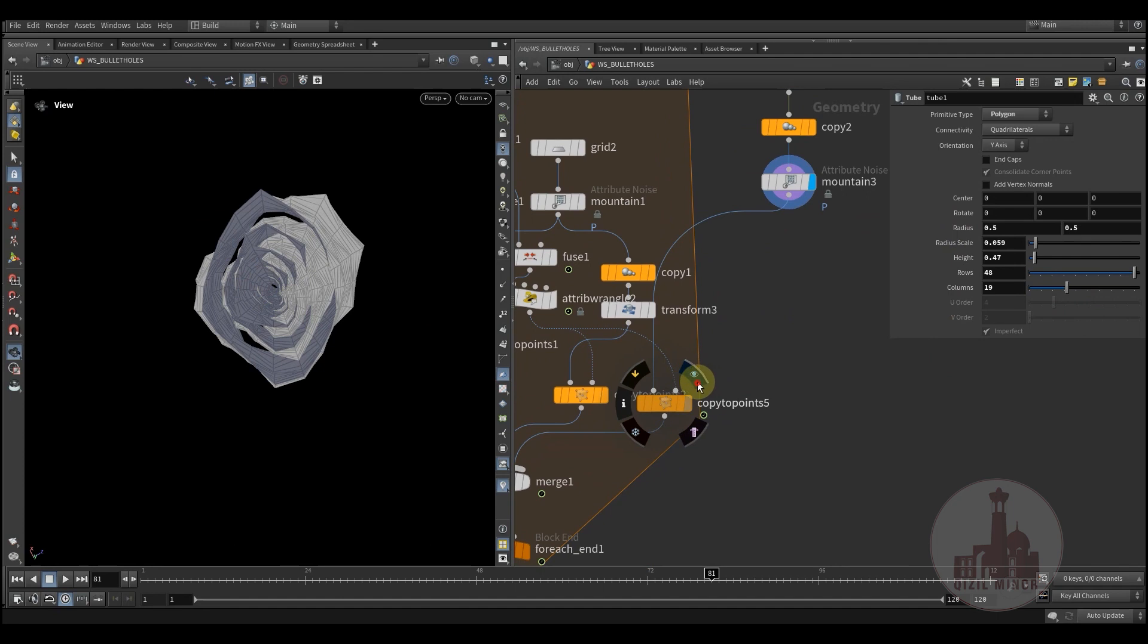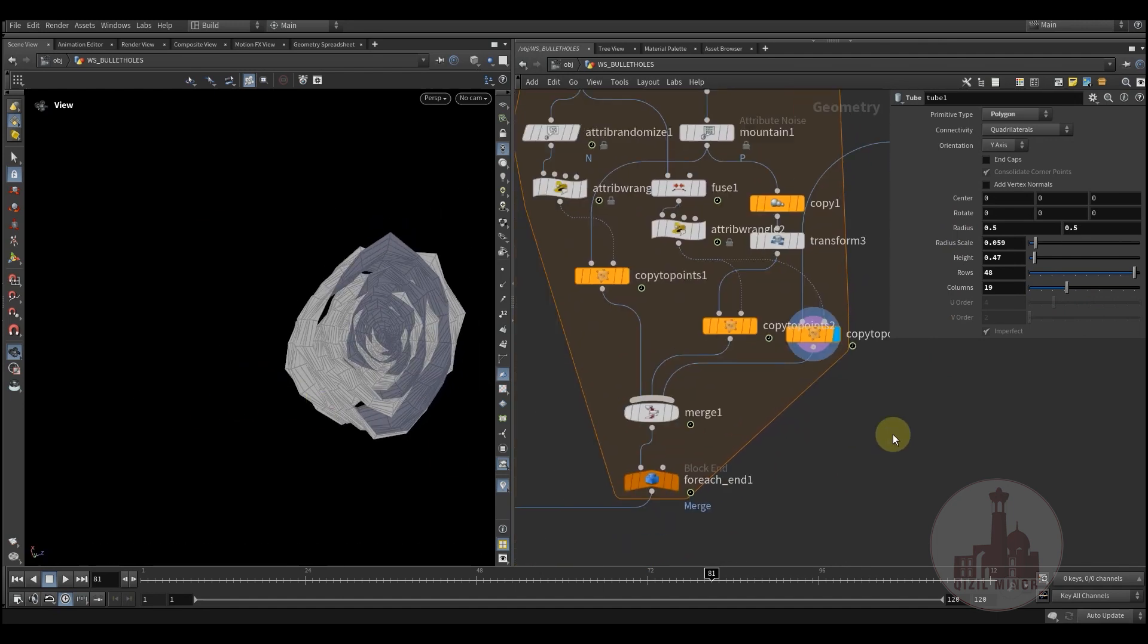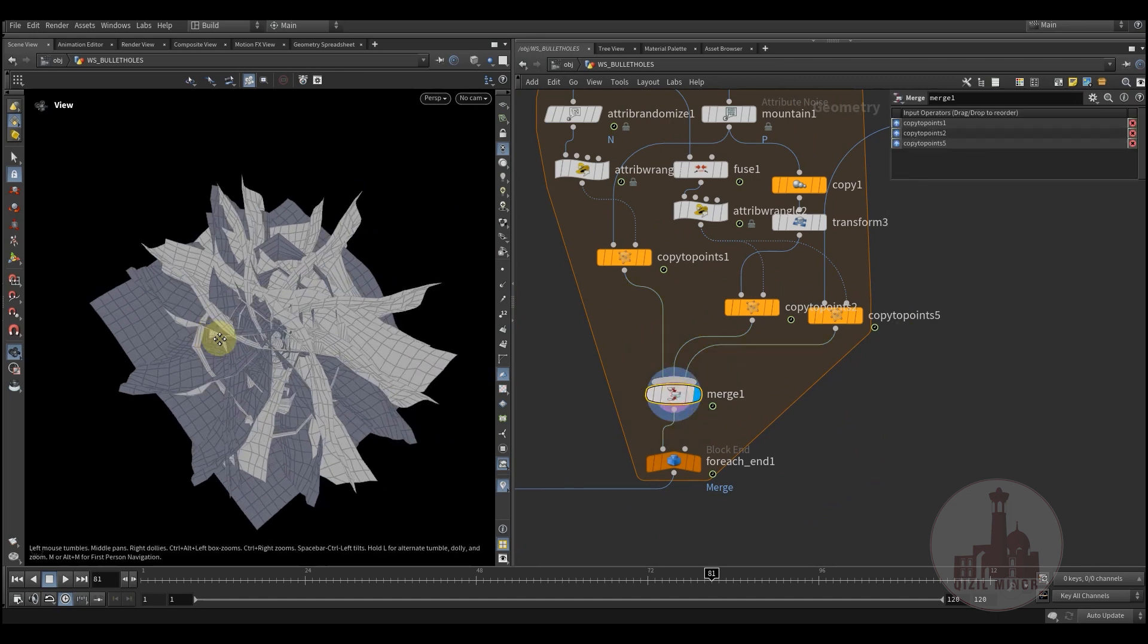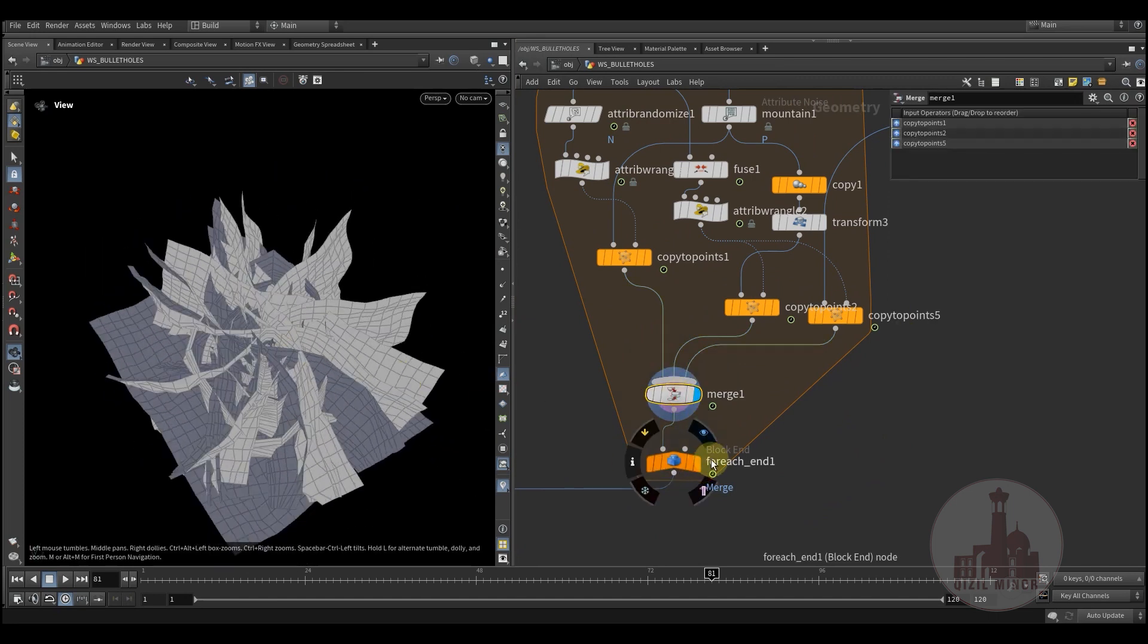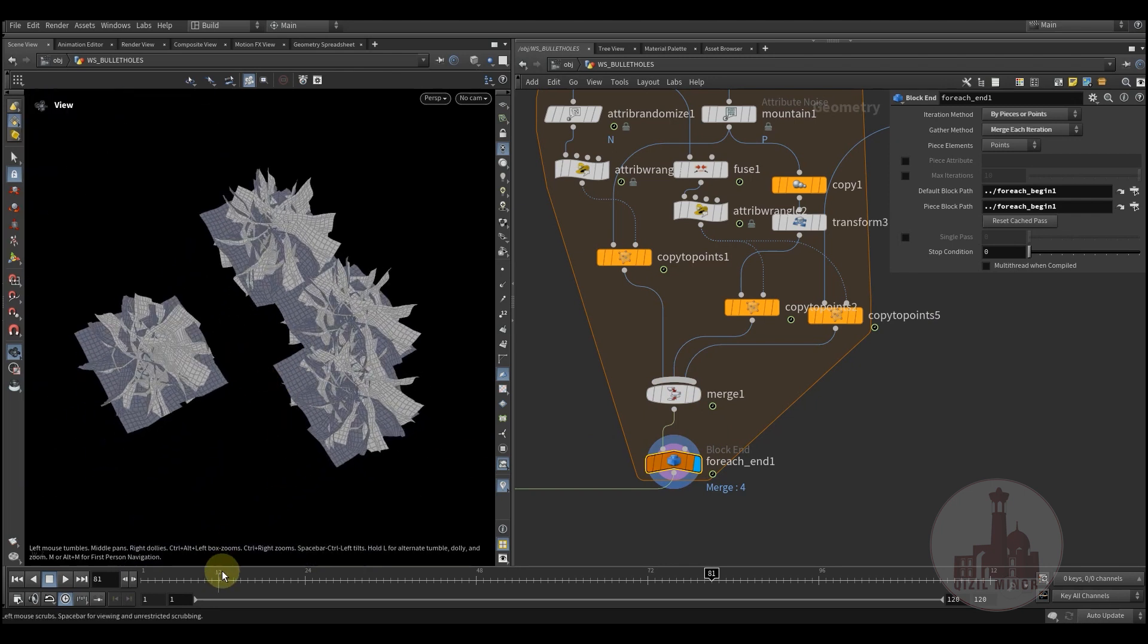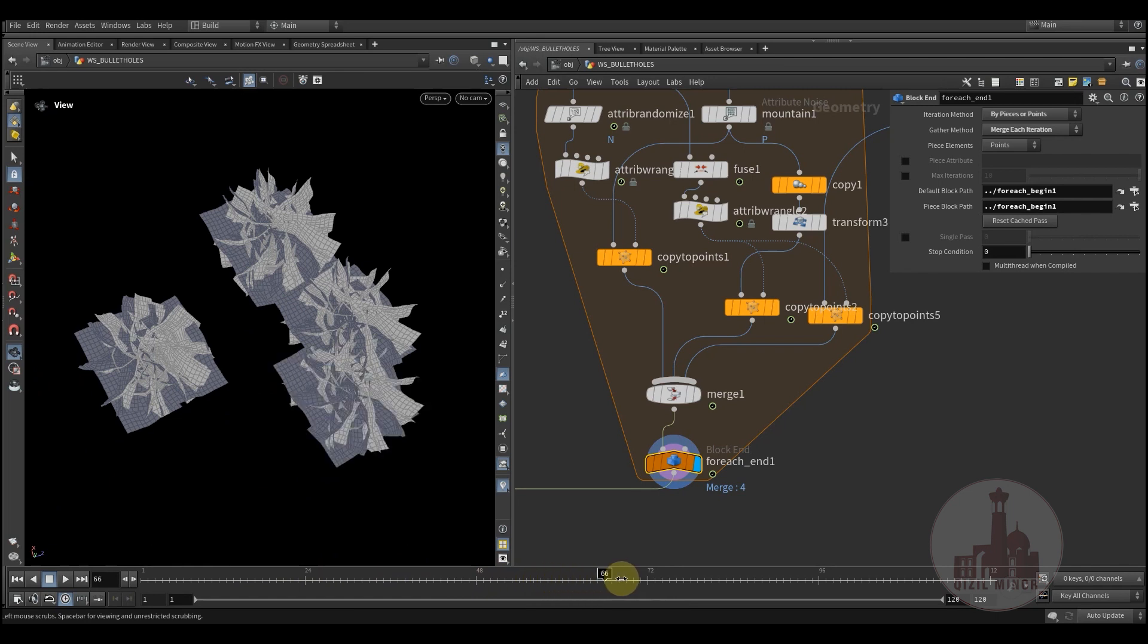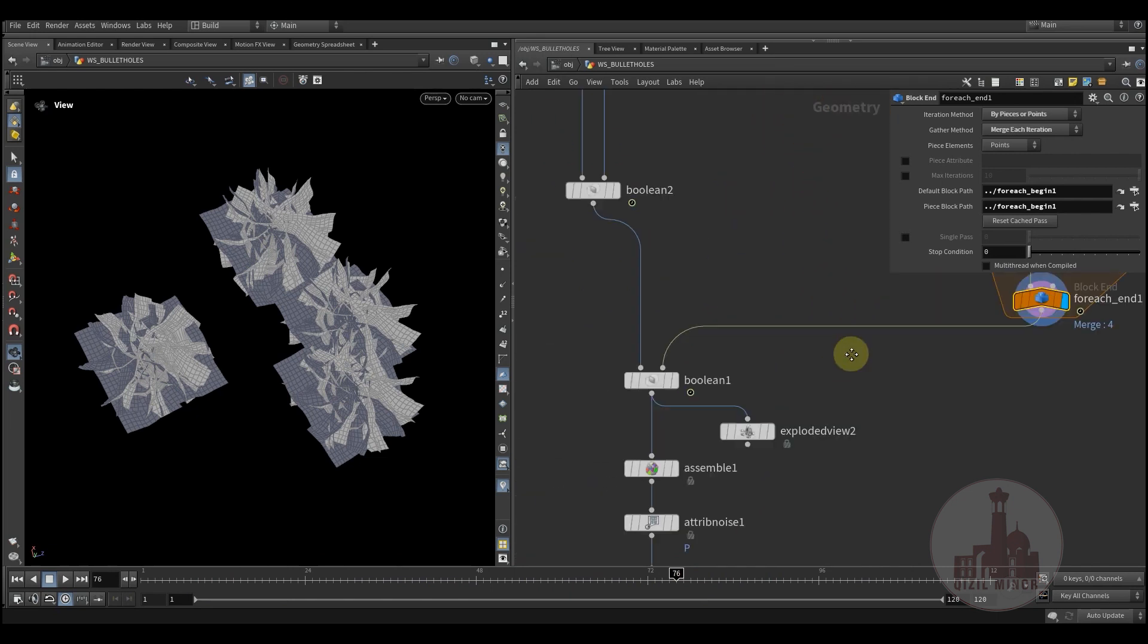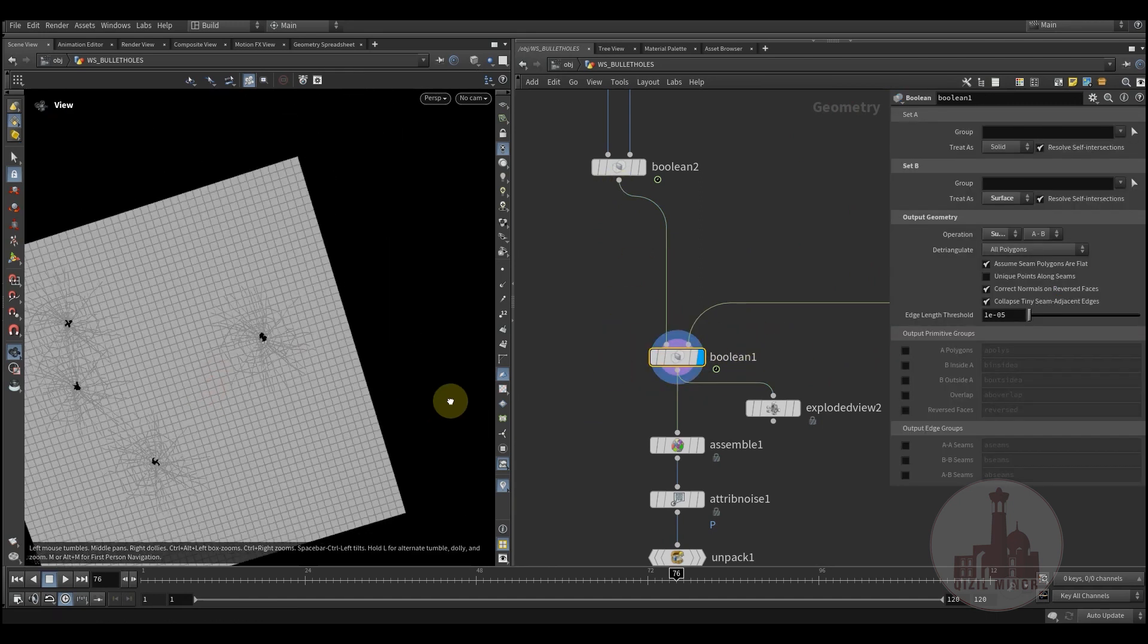So I'm also copying this to the point, and in the end I'm having this type of shape. And we'll simply apply another boolean operation to it.